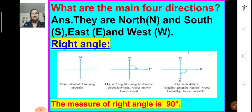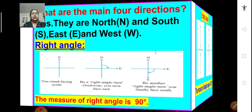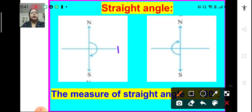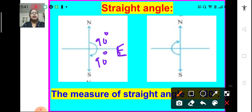Similarly, from east, if you move in a clockwise direction and reach south, we say that you moved through another right angle. By a right angle turn clockwise we go from north to east, and by another right angle turn we face south — from east to south. The measure of a right angle is 90 degrees. When we move from north to east we have taken one 90-degree turn, and from east to south we take another 90-degree turn.